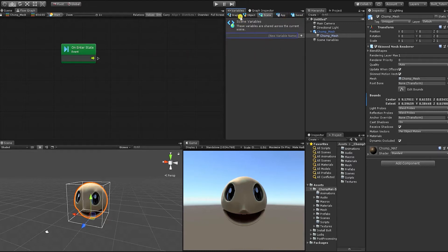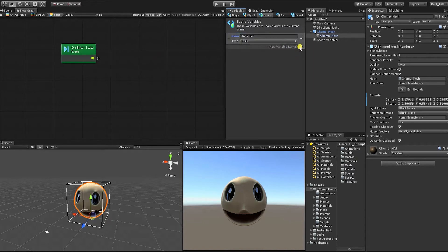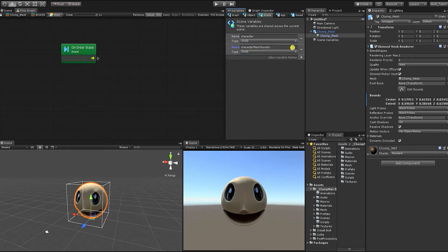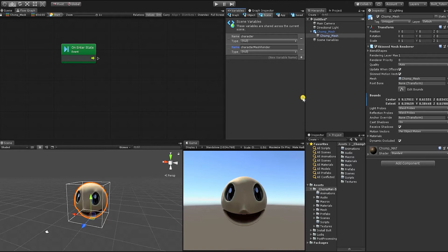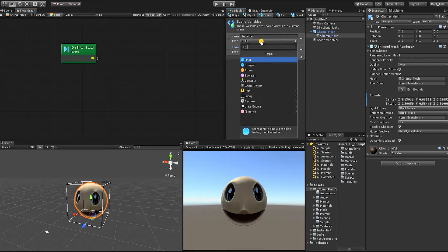To create a variable, you simply need to first define its name, then click the plus button beside it. Something to know about variables in Bolt is, unlike in C-sharp, variables in Bolt aren't strong-typed. This means, even if you define their type, unless they are housing an object of that type, they are simply stored as objects.